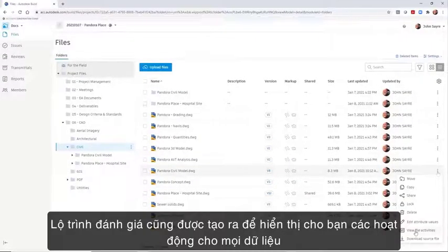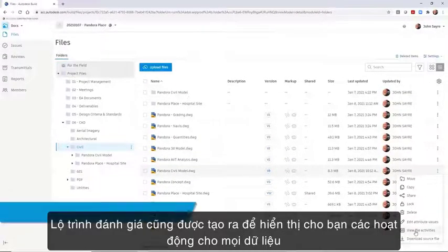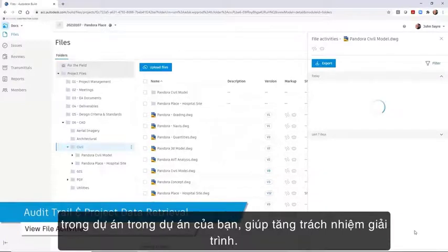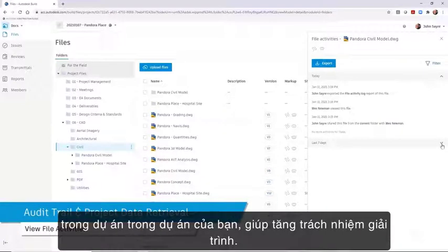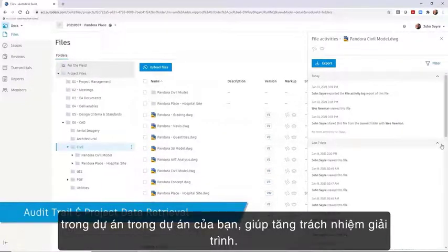An audit trail is also created showing you the activities for every file for your project, which helps to increase accountability.